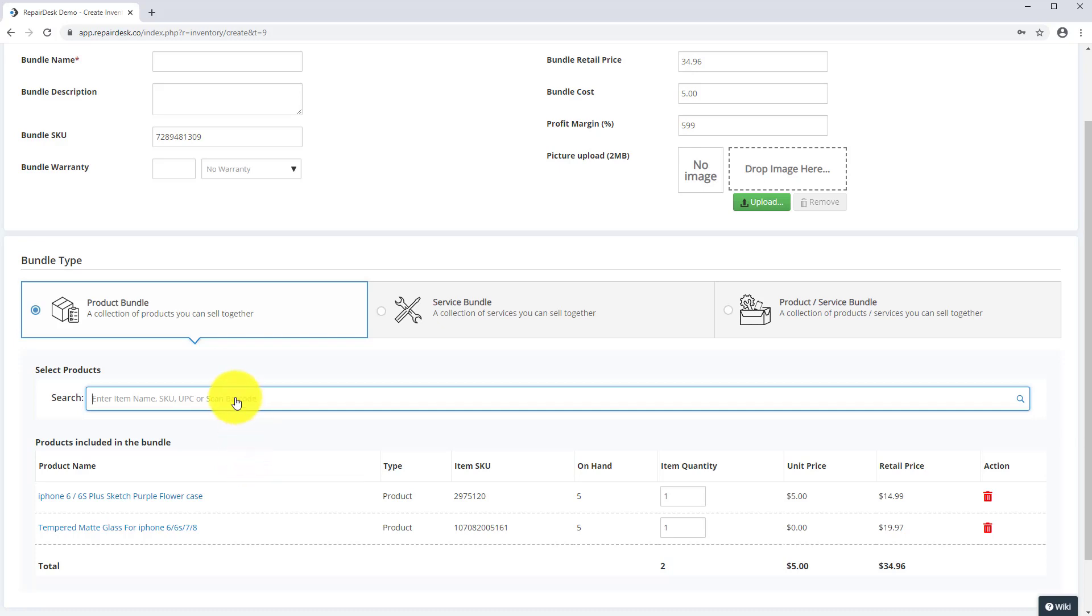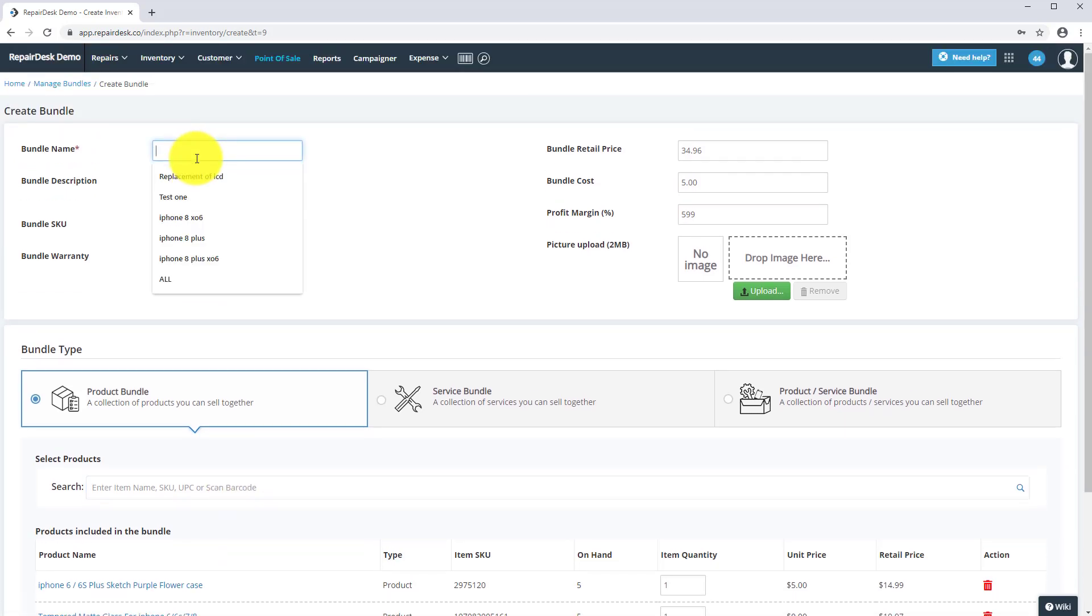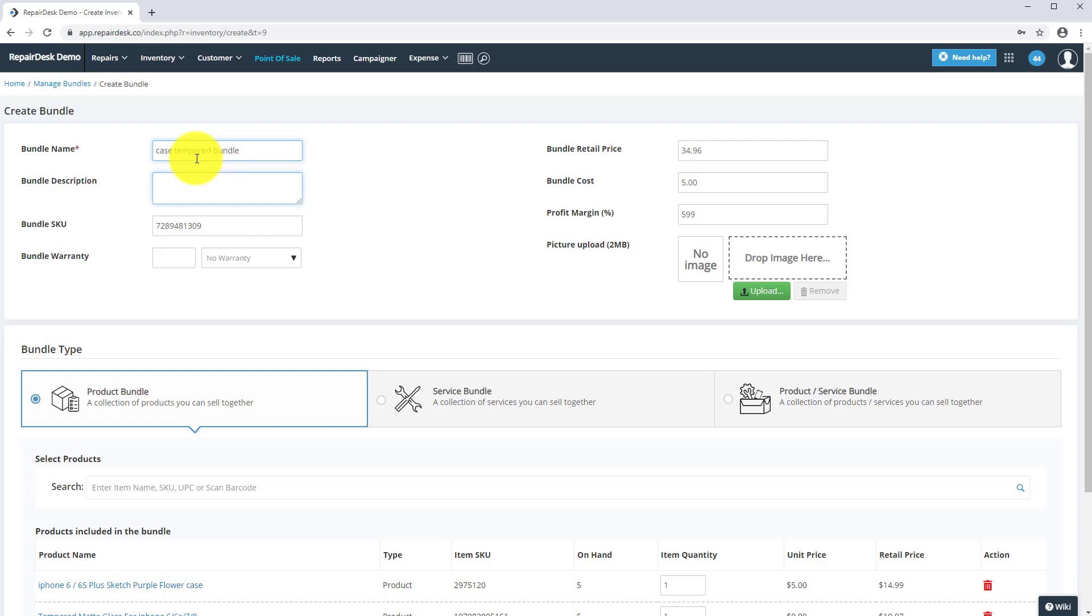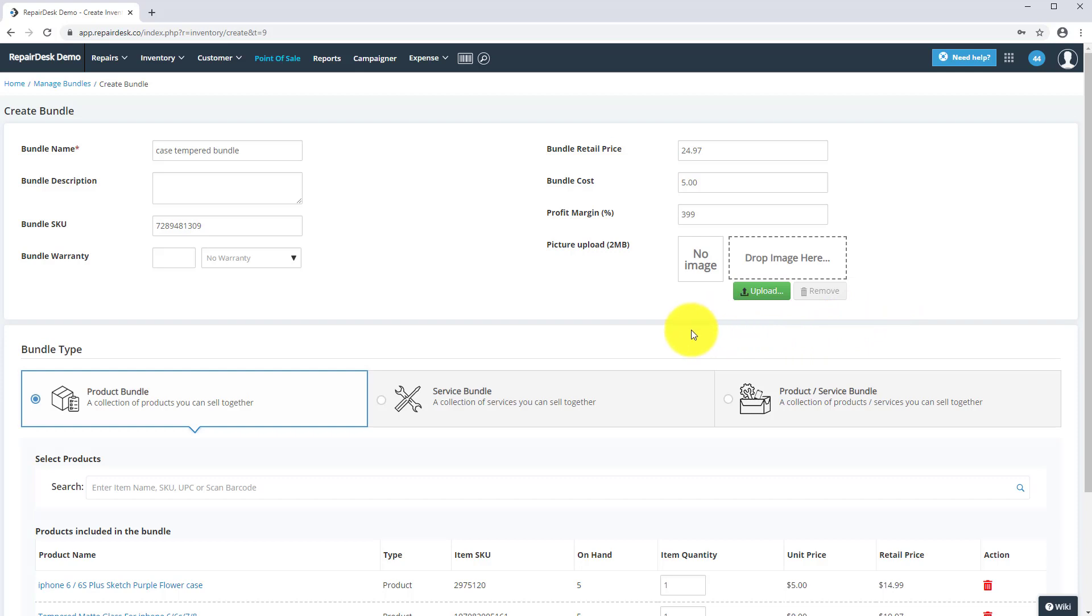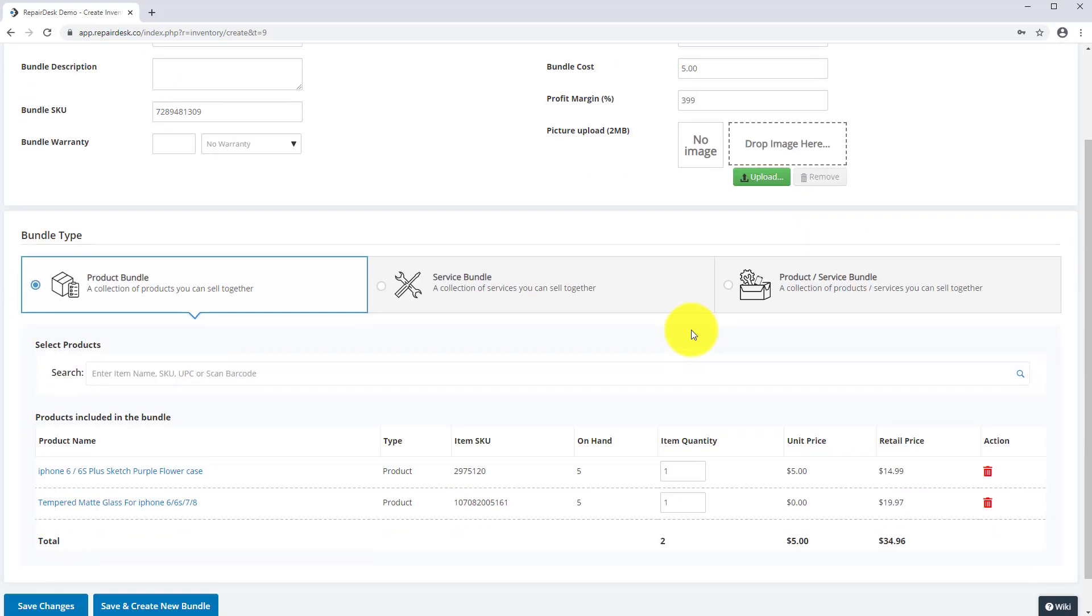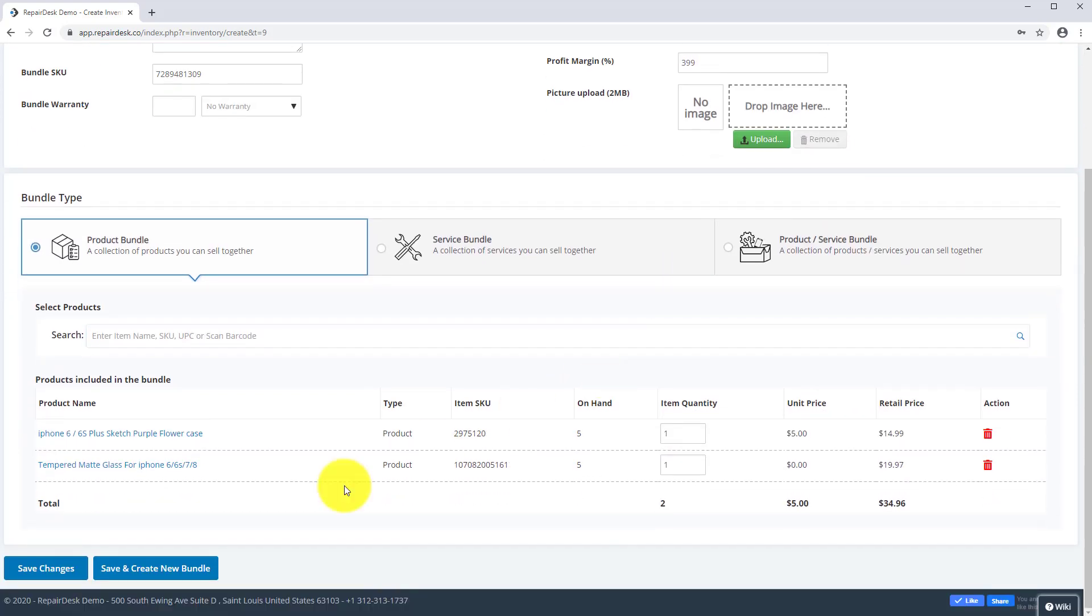Then fill out the information for the bundle. Click on the menu, including your new bundle price, and save changes.